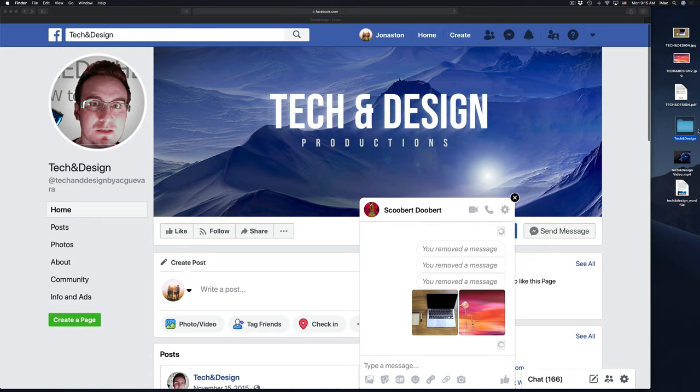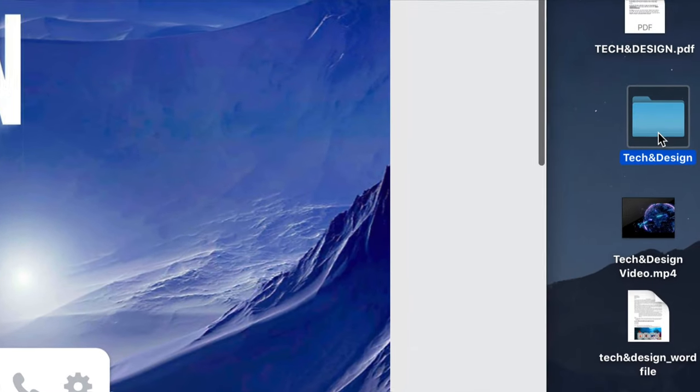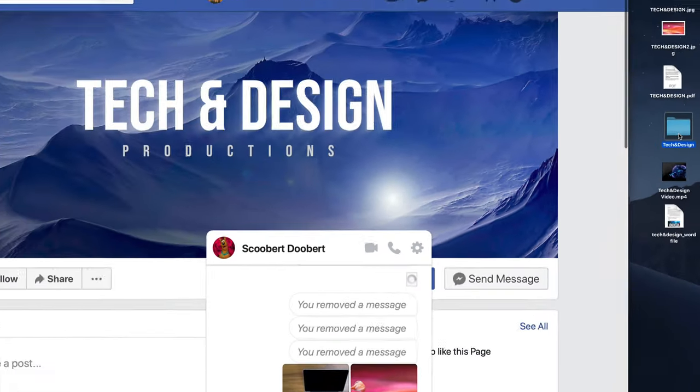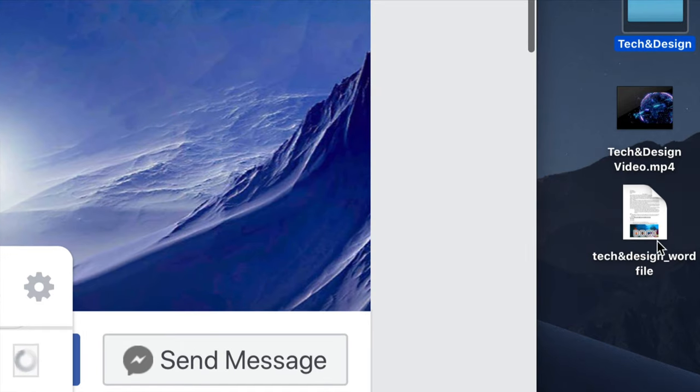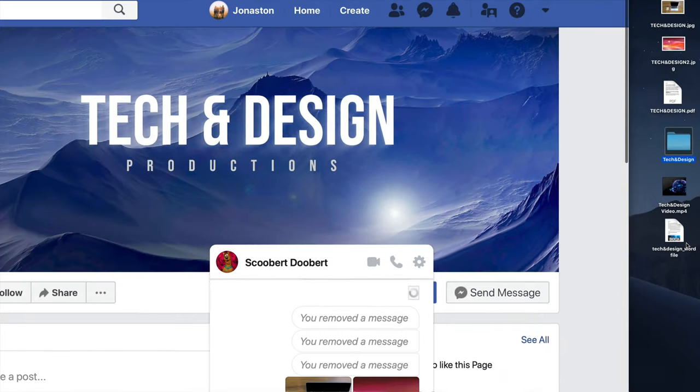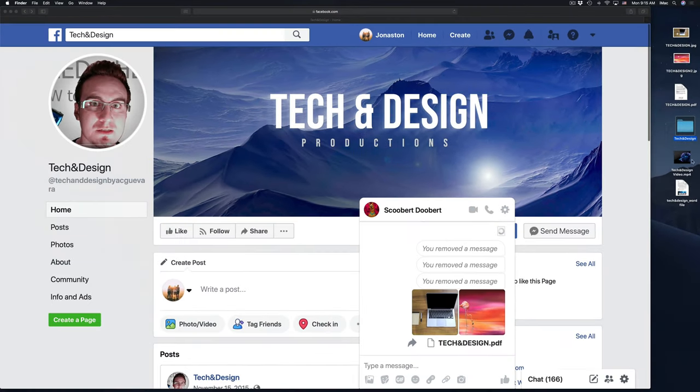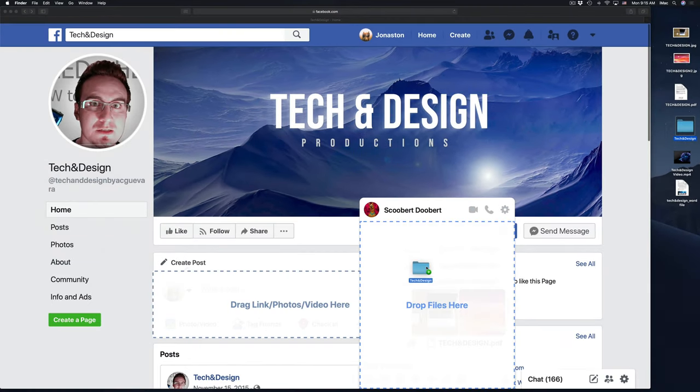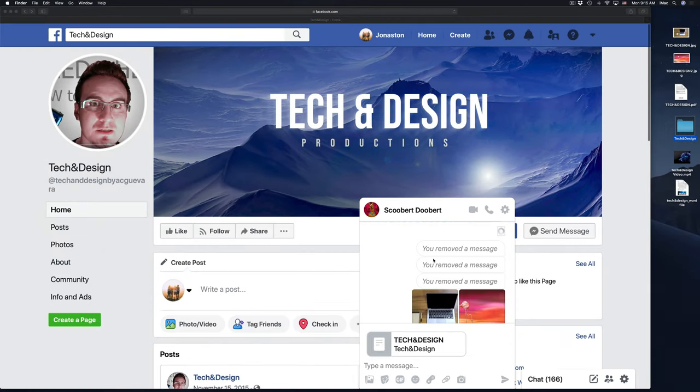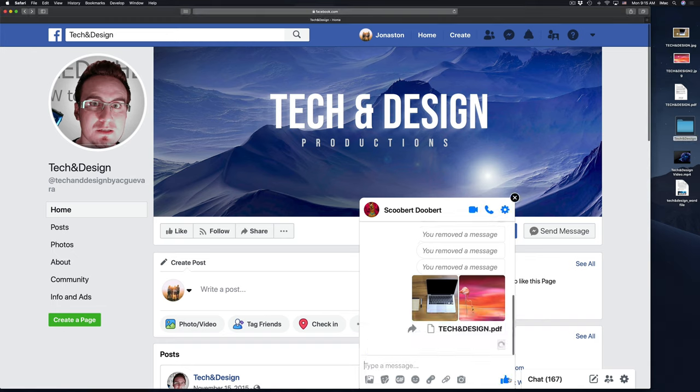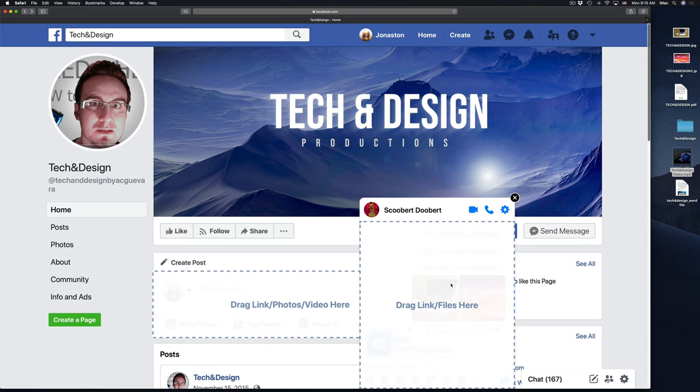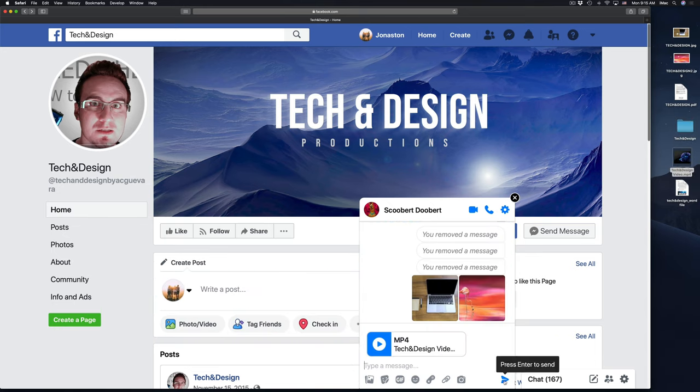I'm going to do the same thing with this folder. So I have this folder right here, and I have a video and a Word file, by the way. So I'm going to do the exact same thing. Enter or hit right there on the arrow.